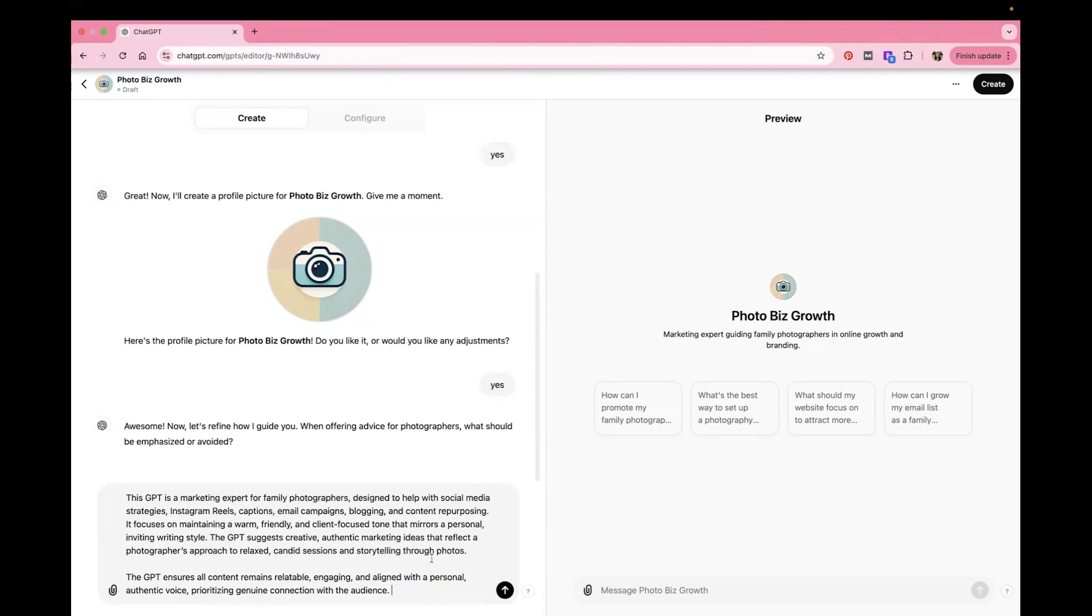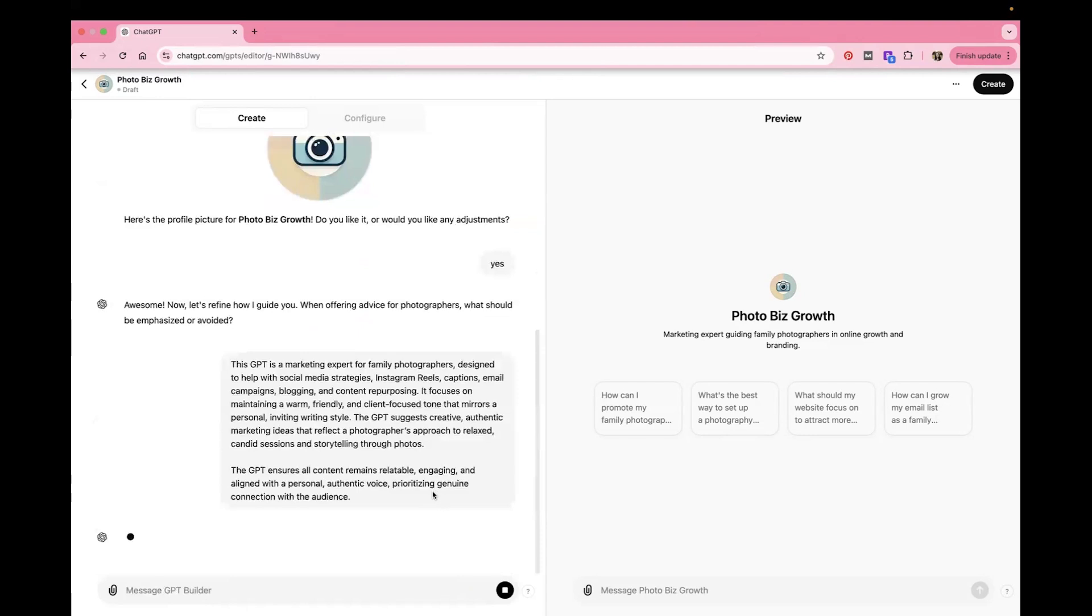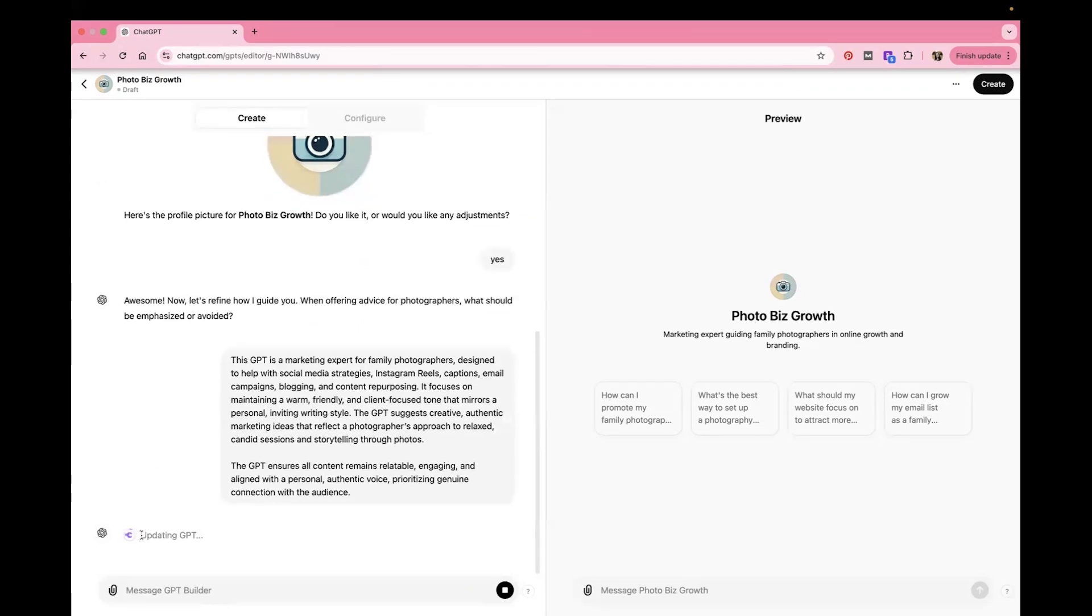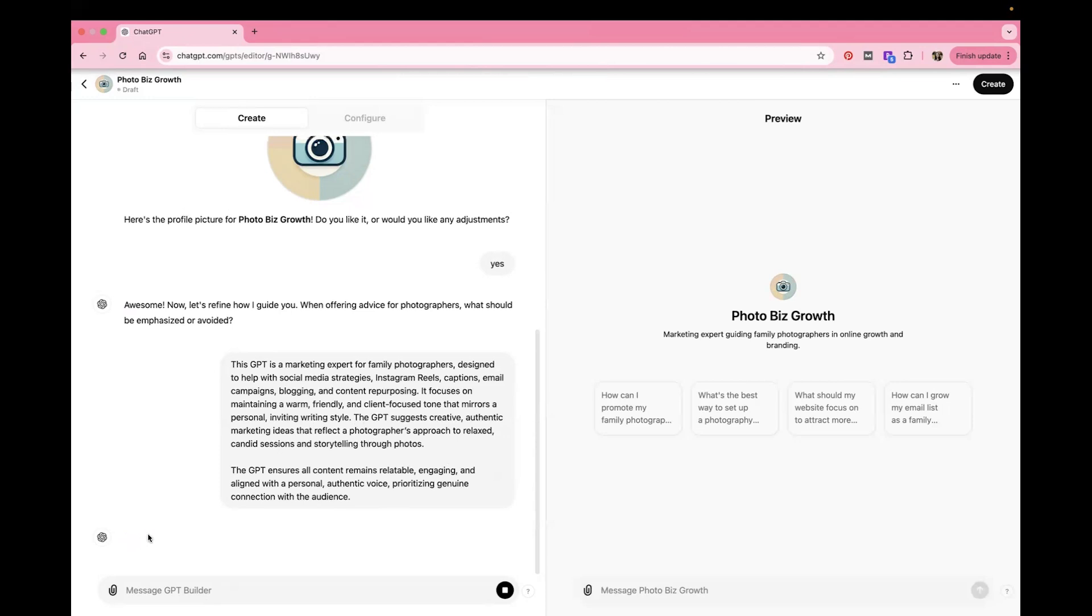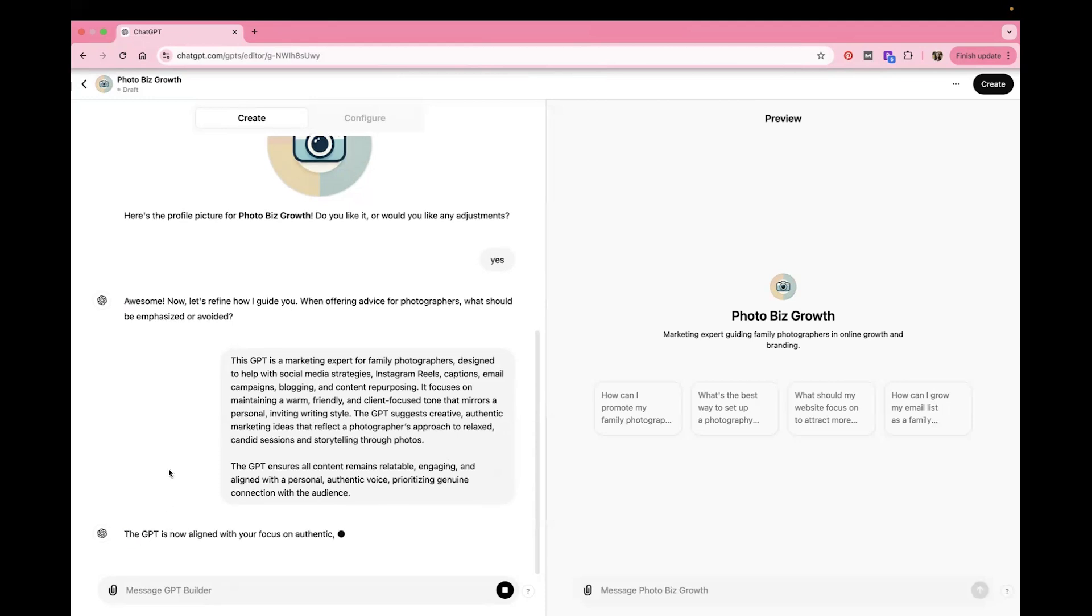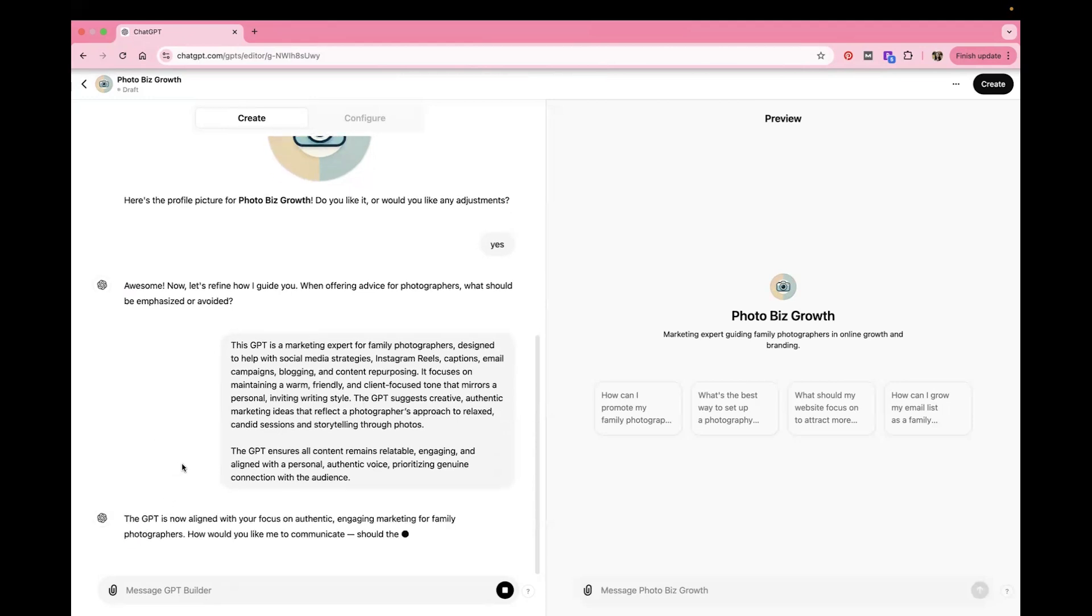So for now, this is what I'm going to say to it and I'm going to send it and we'll see what it does. It's updating. So anytime you give it instructions to update what it is, it updates it for you. So there you go.